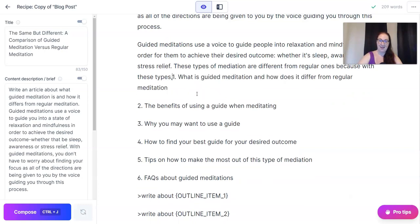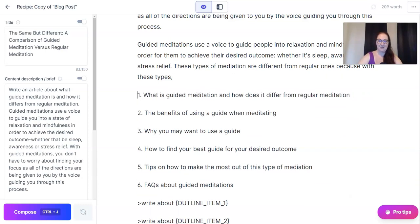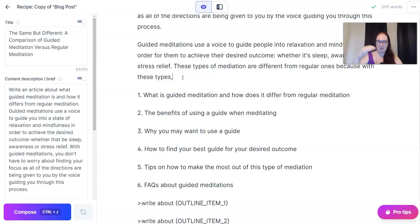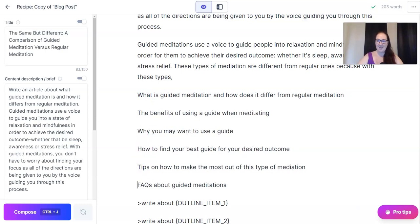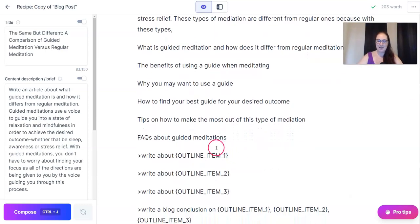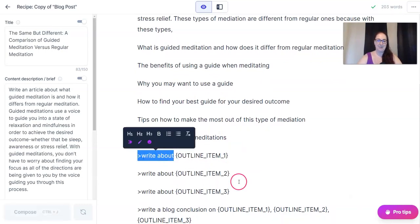I'm impressed — this is solid. This didn't end with a period, so I can go ahead and Control-J or Command-J that to get more info, but I'm just trying to move through these steps so I don't make this video too long. What I do next is remove all of the numbers and then here it says 'write about outline item one.' What I like to do is copy this.